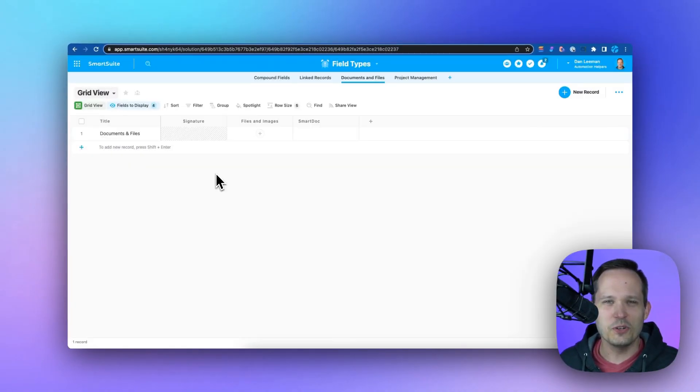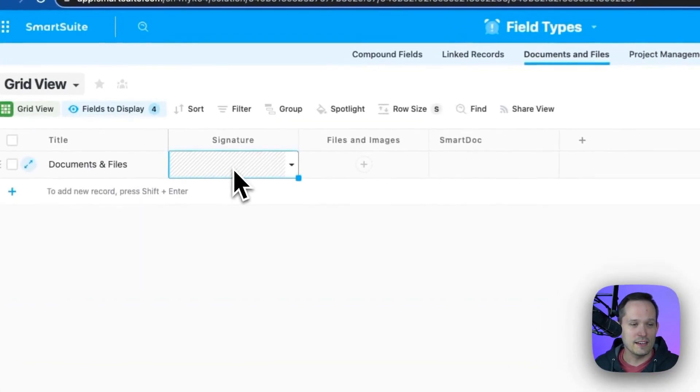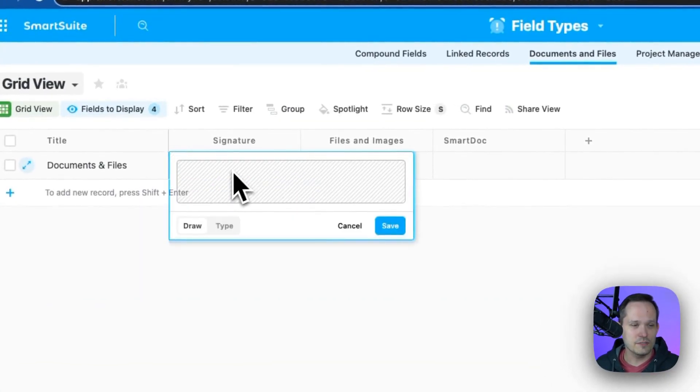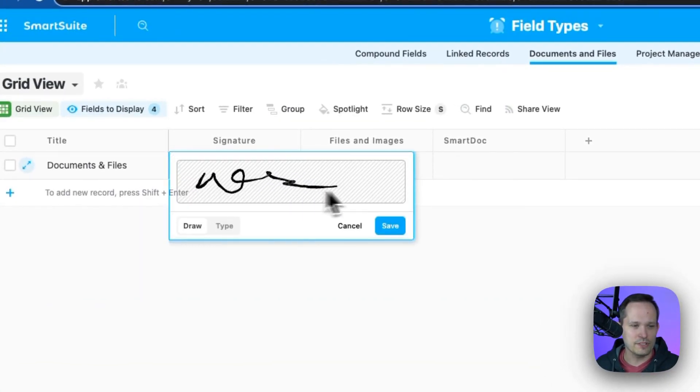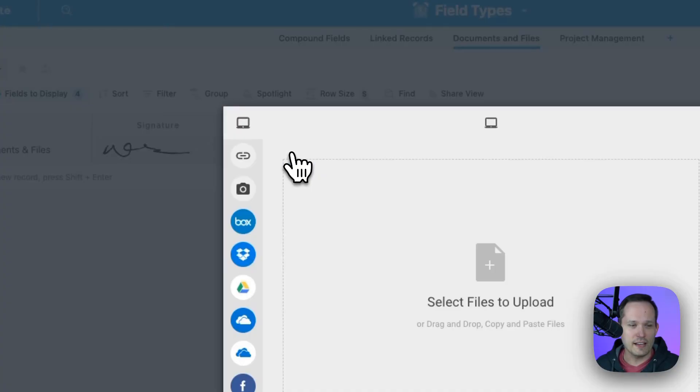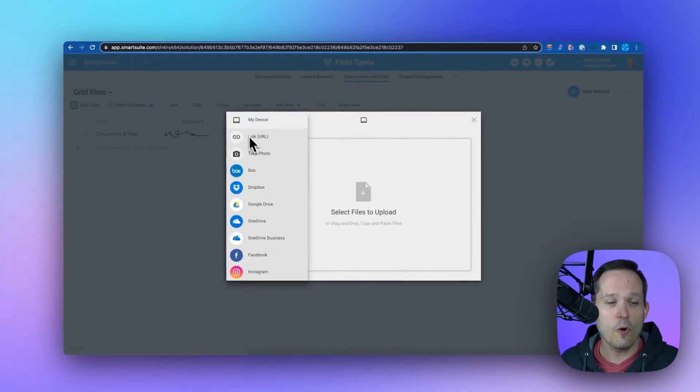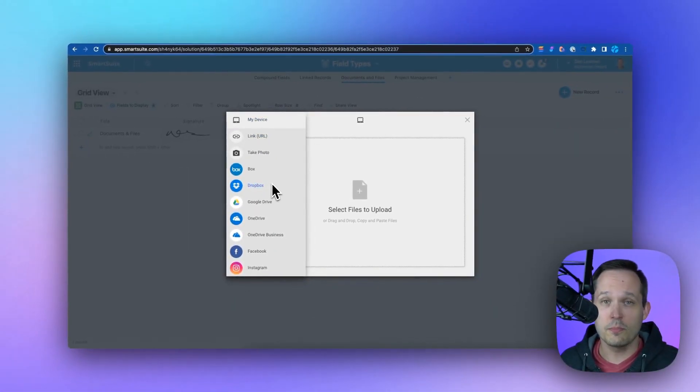We have lots that we can do with documents and files. I've got a digital signature, so I can click and I can actually capture a signature here if I want on a form. We have files and images. If I click here, I can add files that are local on my computer, or I can connect to a number of different cloud services.